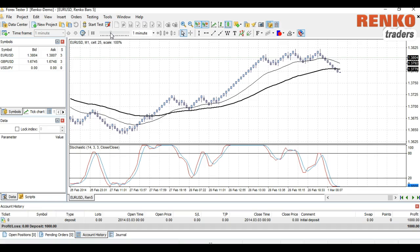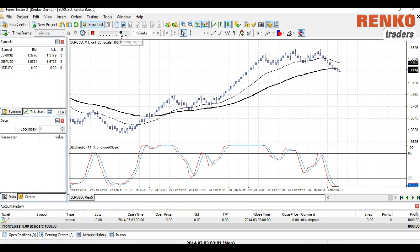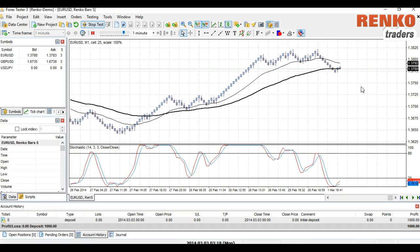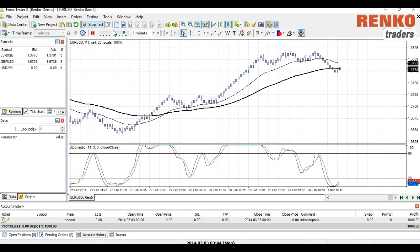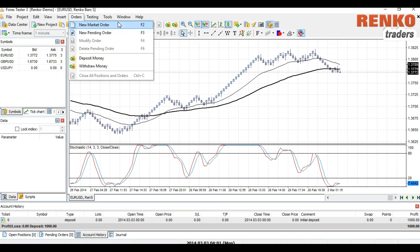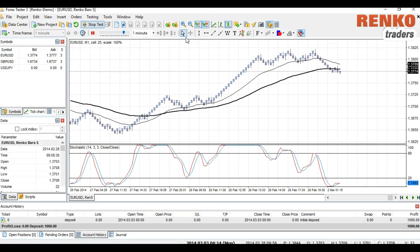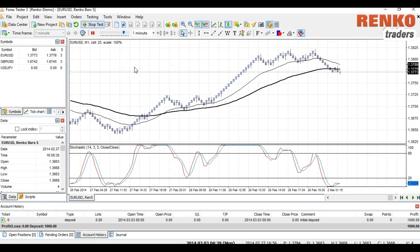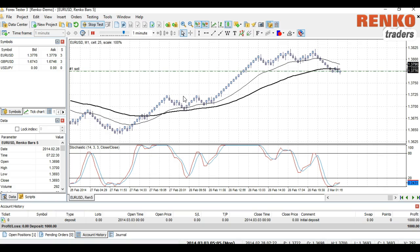To start testing, I would suggest reducing the slider for the testing speed. As you can see, you have the simulated price right there. To place orders, you can select a market order or pending order — press F2 or F3. Let's take a couple of trades based on divergence. I think price is going to fall here, so I'll take a sell order and set my target to 1.373.